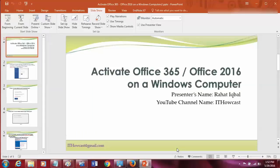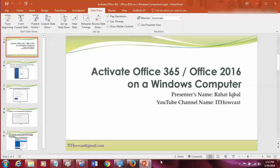This is all about how to activate Office 365 subscription on a Windows computer. Hopefully you like it and you get an idea now. Have a good day, take care, bye bye.